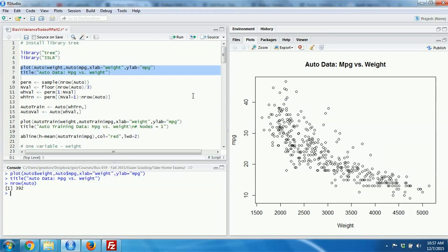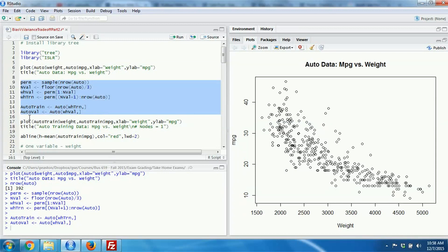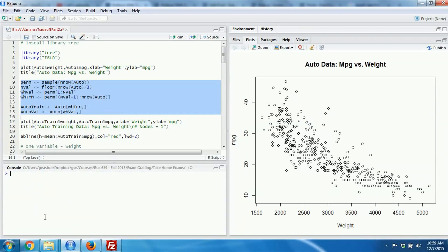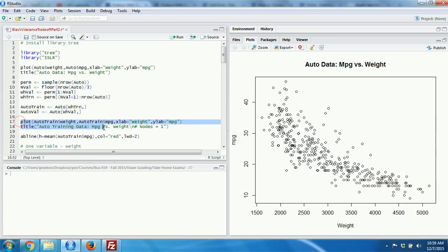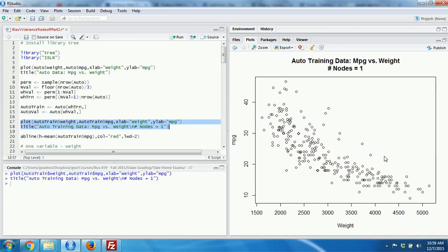The first thing I'm going to do is split the data set into a training data set and a validation data set. I'm going to use about a two-thirds split for the training data set and the remaining one-third for the validation data set. The next block of code creates the training data set called 'auto_train' and the validation data set called 'auto_val'. You can see that the general pattern of the training data is exactly the same as the entire data set.